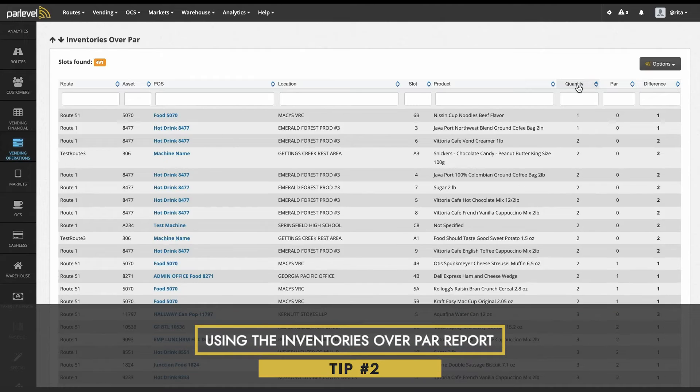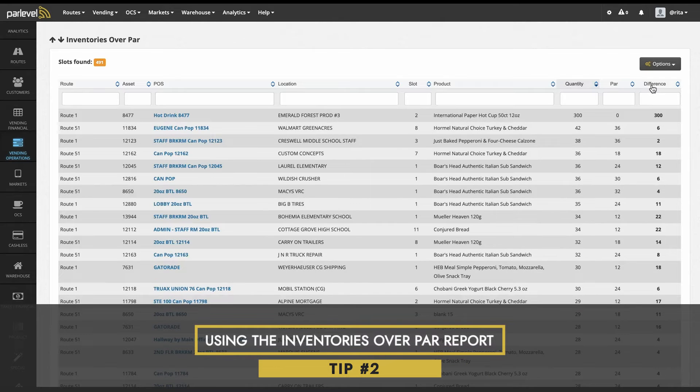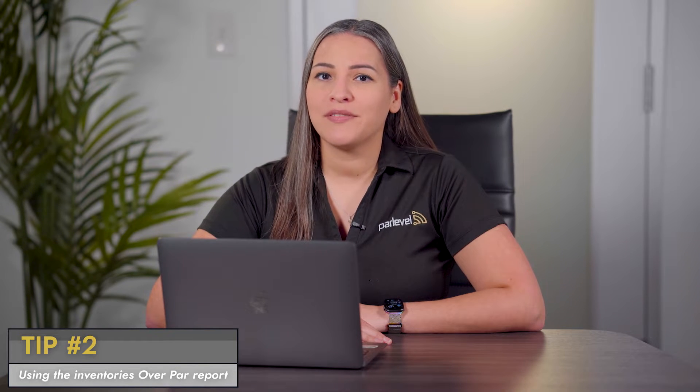Tip number two: using the inventories over PAR report. If you're trying to determine errors made during services, or you need to see any current inventories over the PAR level set, you can use the PAR levels inventories over PAR report. This report can help identify whether you need to adjust the PAR level or double check the inventory of a machine while you are on location.